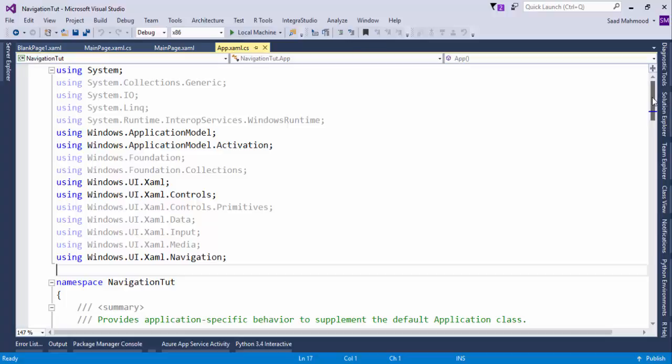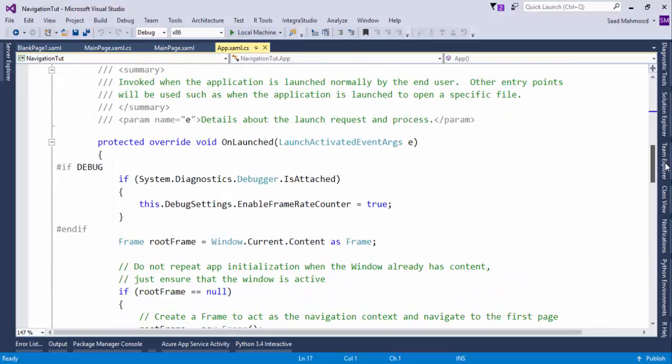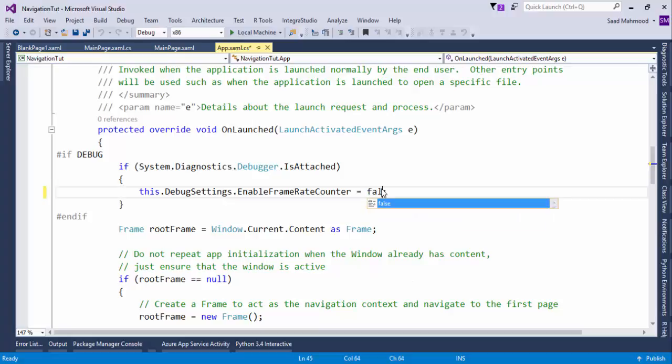In App.xaml.cs, first thing that I'm going to do is just disable the framerate counter. I need to just enable framerate counter to false.